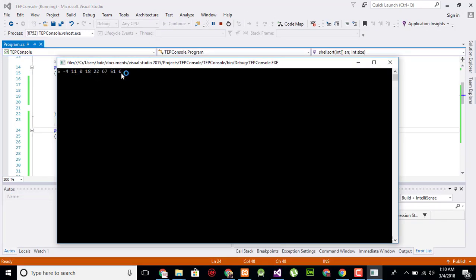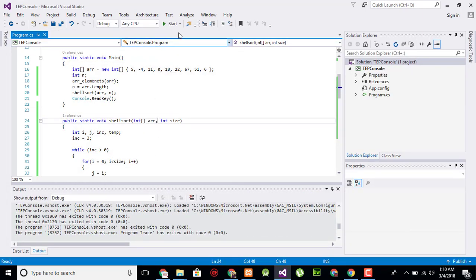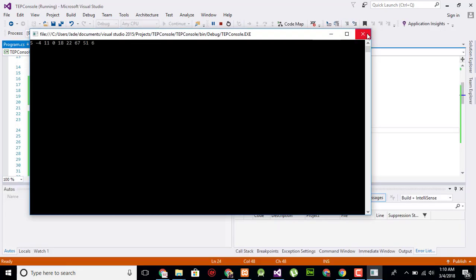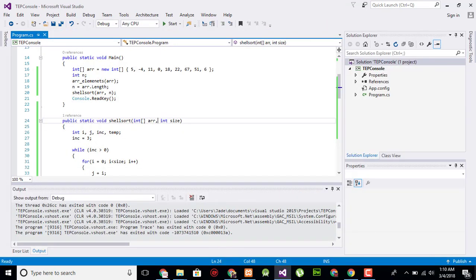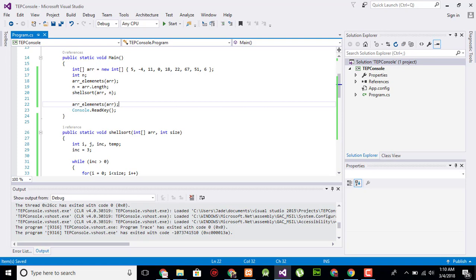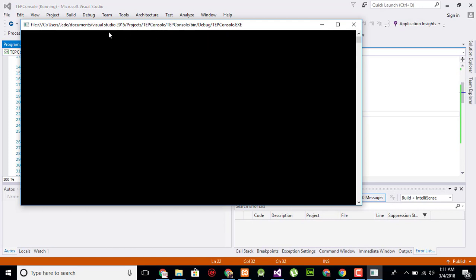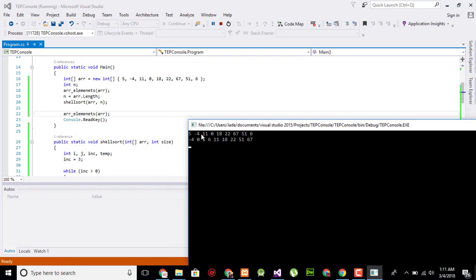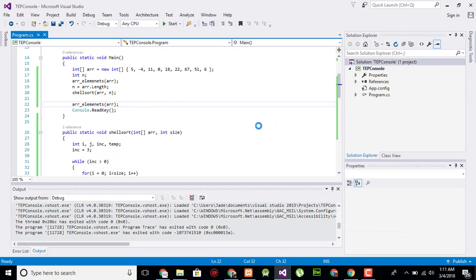Now here is the program running. I also need to use the console element method to print the values inside our array, so after sorting I use the array display method again to verify it's sorted. This is the first unsorted array, and after sorting I call the method again to check — it is now sorted in ascending order. I hope this video tutorial is informative for you. If you have any questions, you can ask us, and don't forget to subscribe to our YouTube channel. Take care, bye bye.